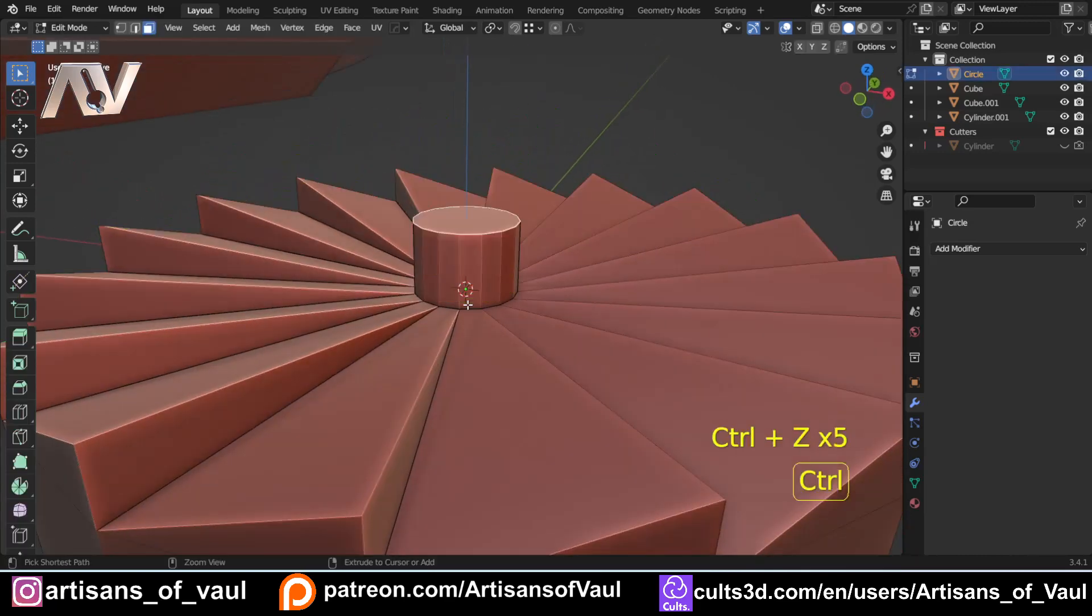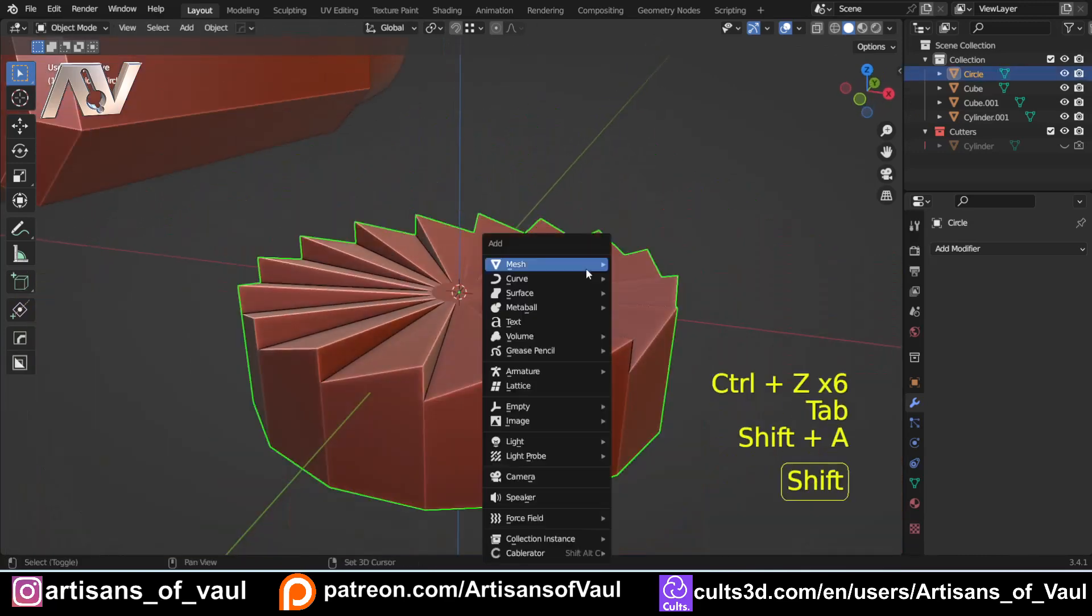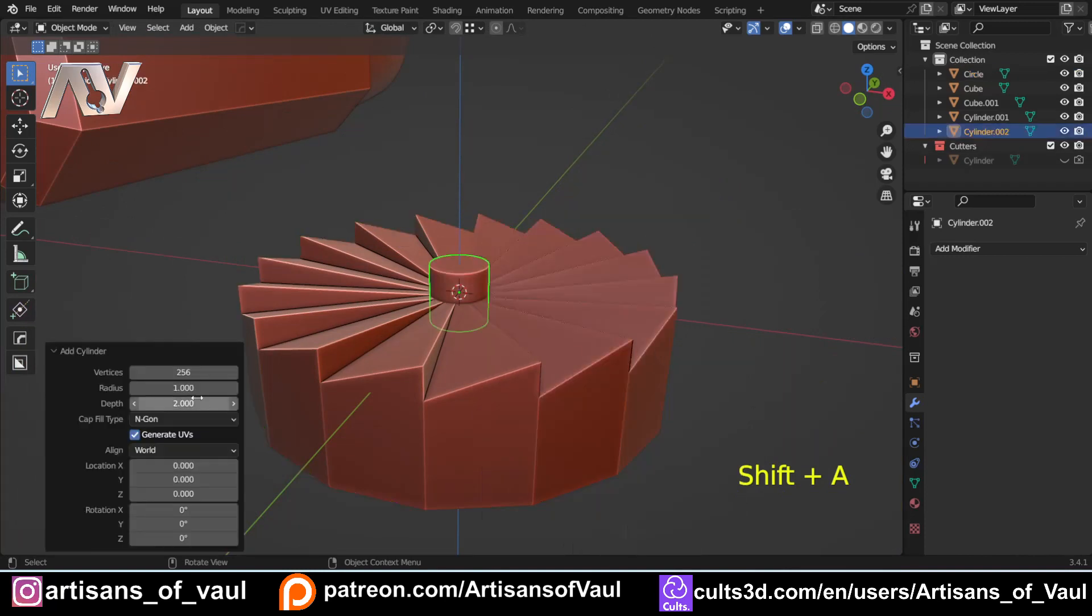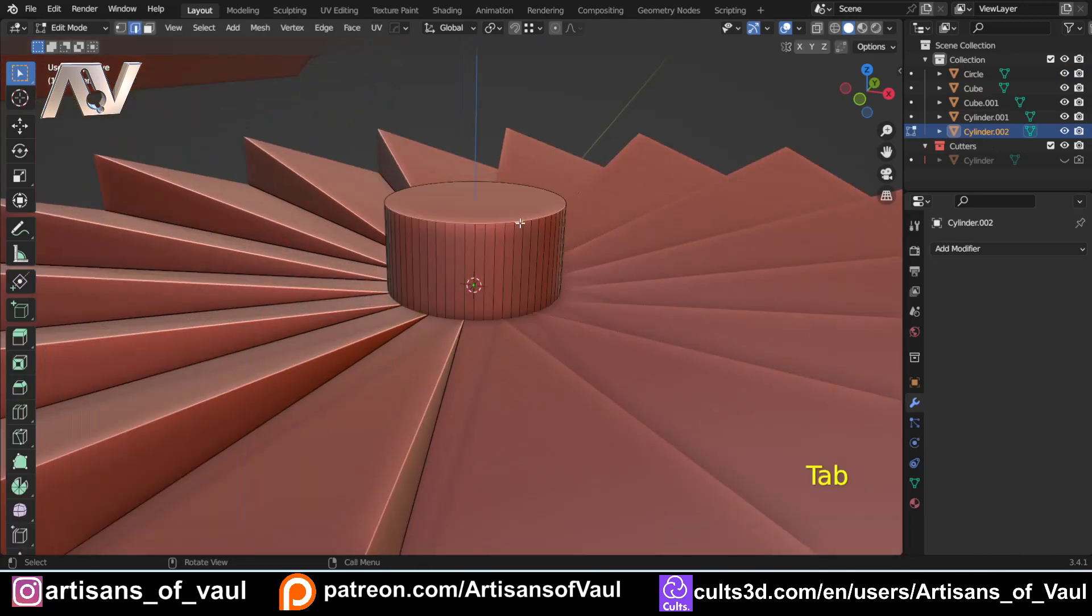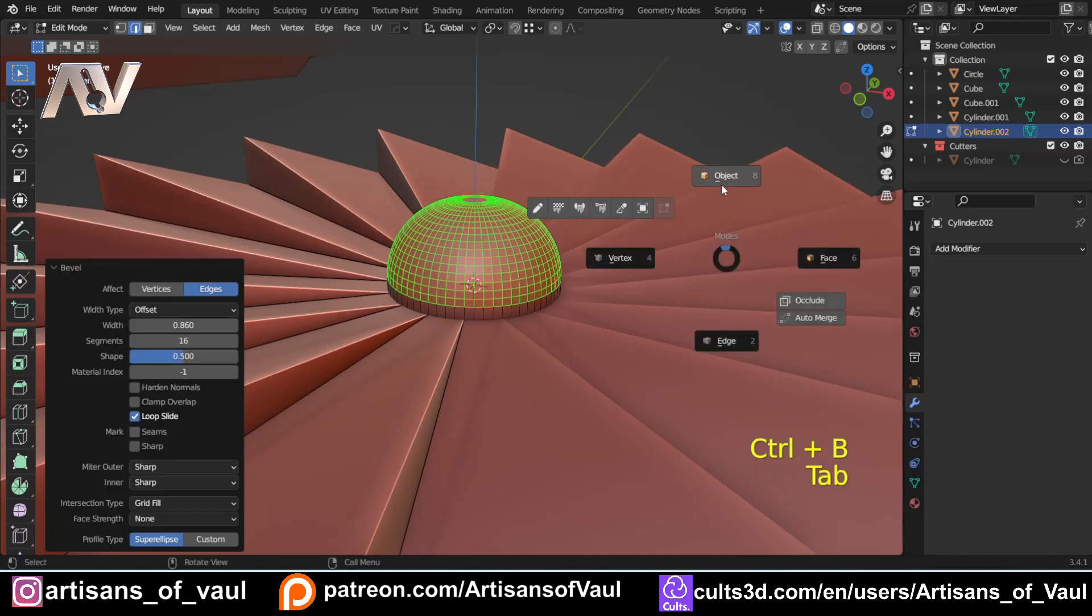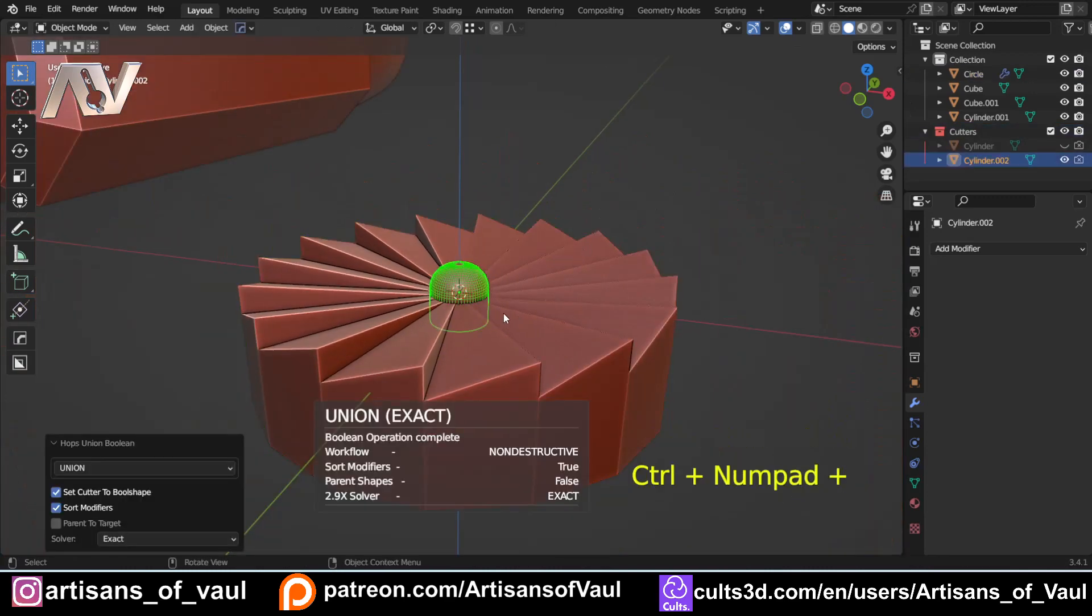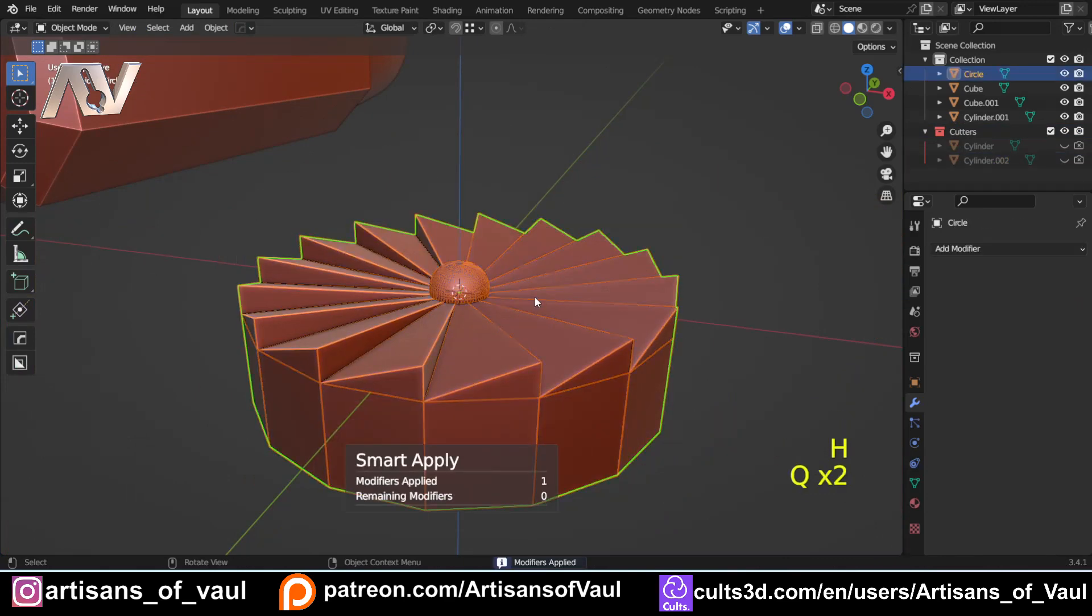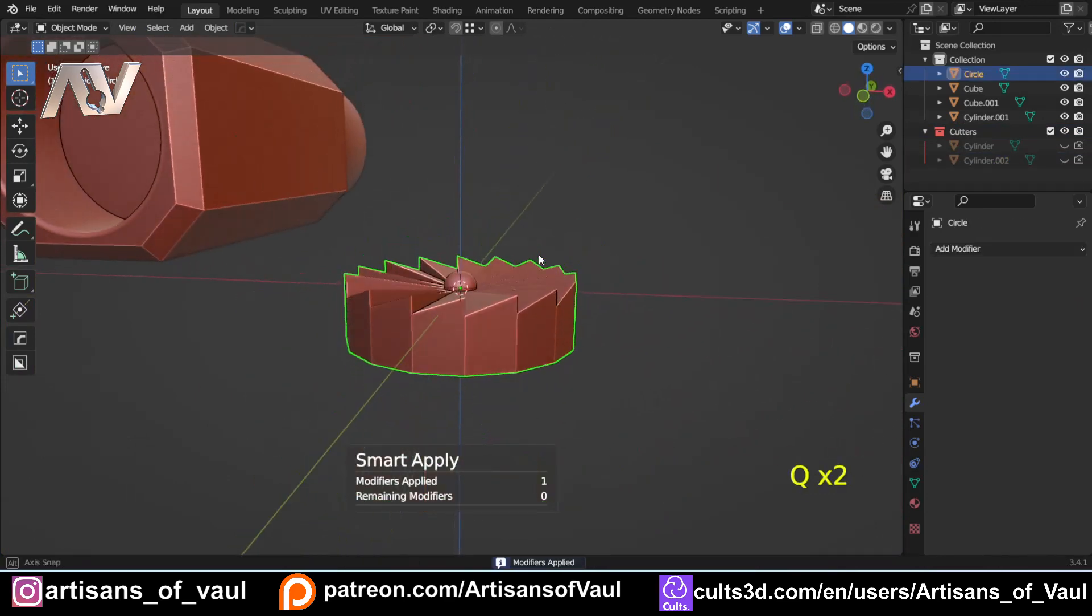So, for example, I might want to just come into object mode, Shift and A, mesh, and bring in a cylinder. That's probably too high. Let's go with 64, and then Edge, select Shift and B, and we'll do something like that. And then I can just Boolean those together and apply it. And then we've got that sorted.